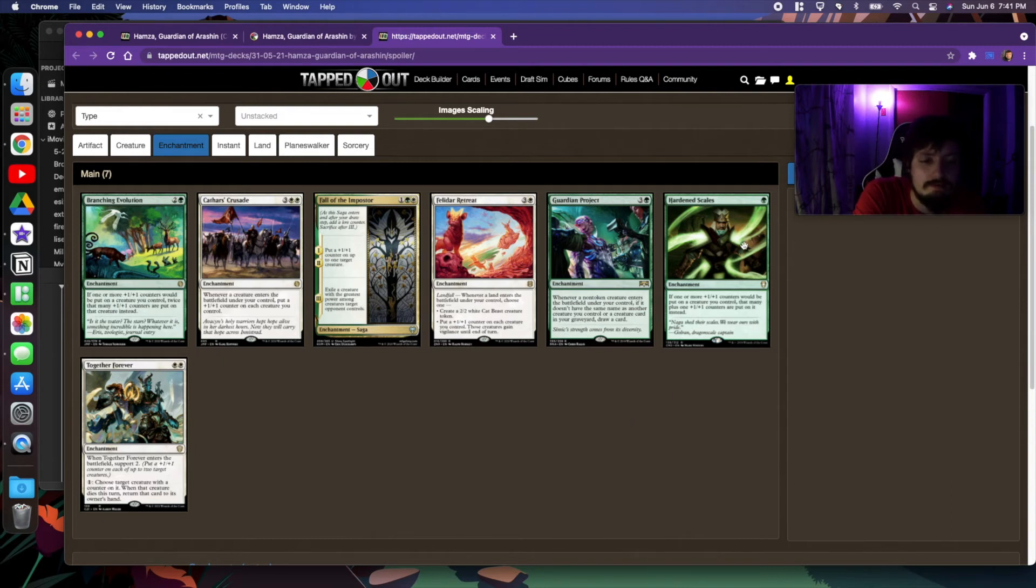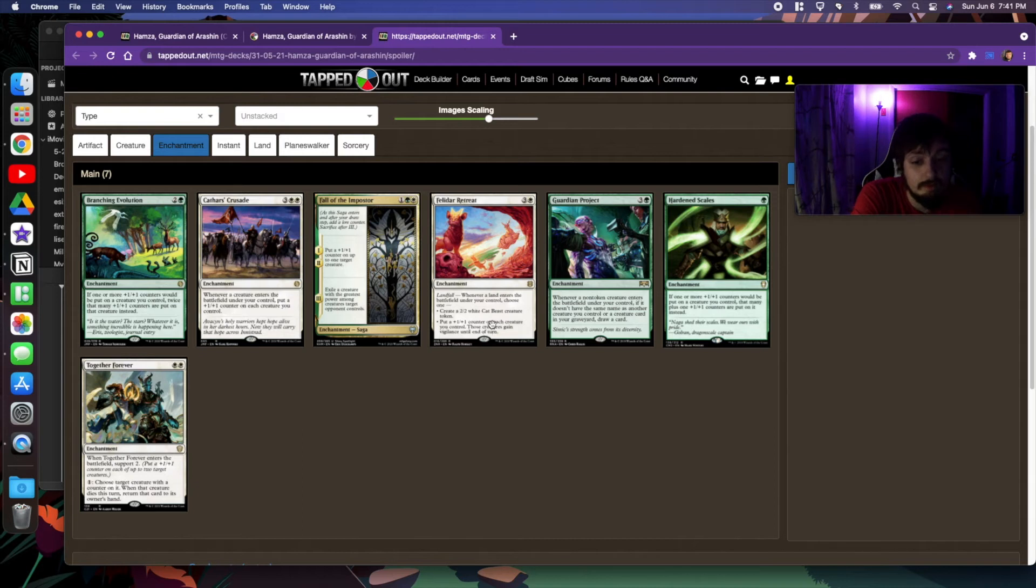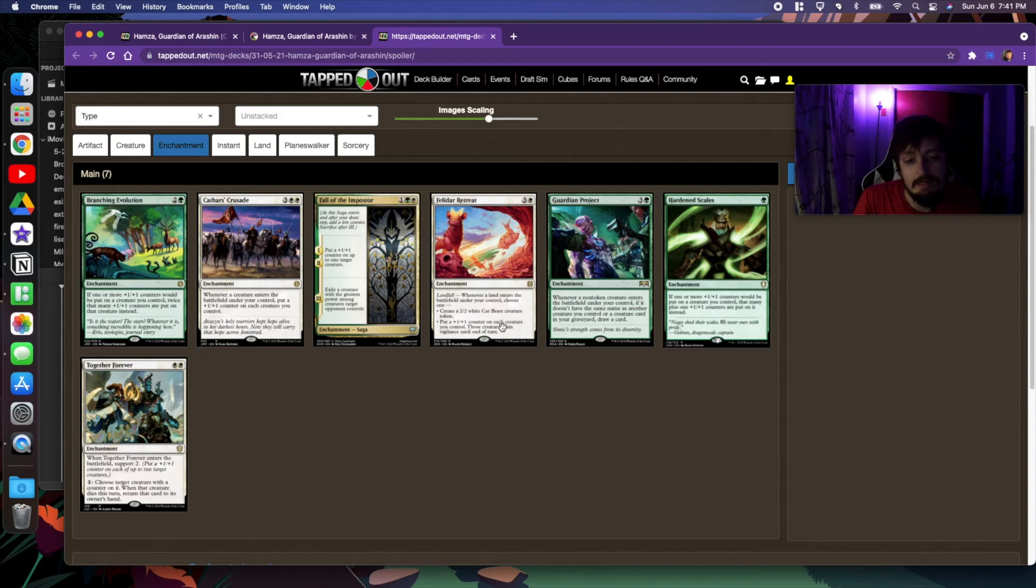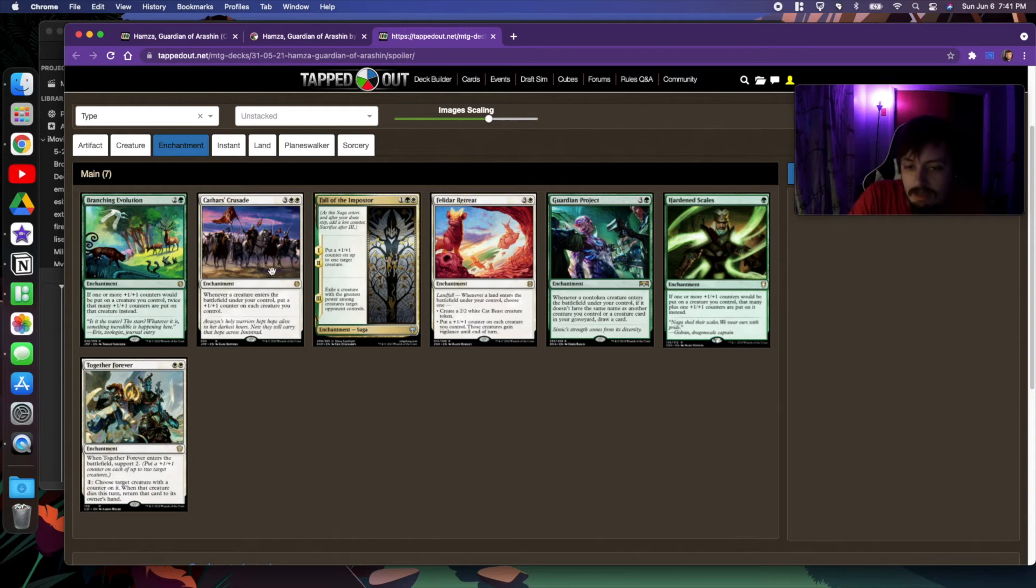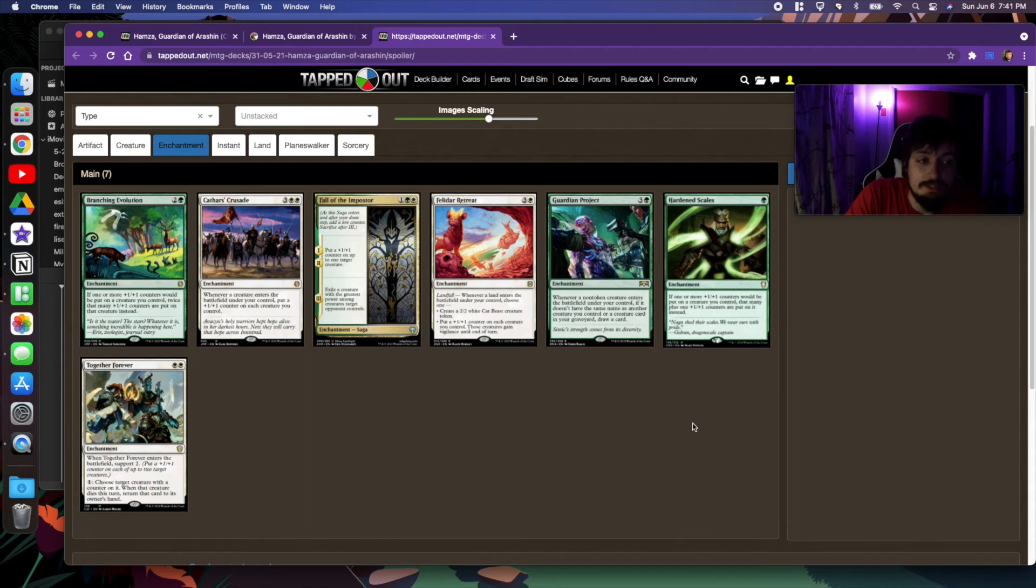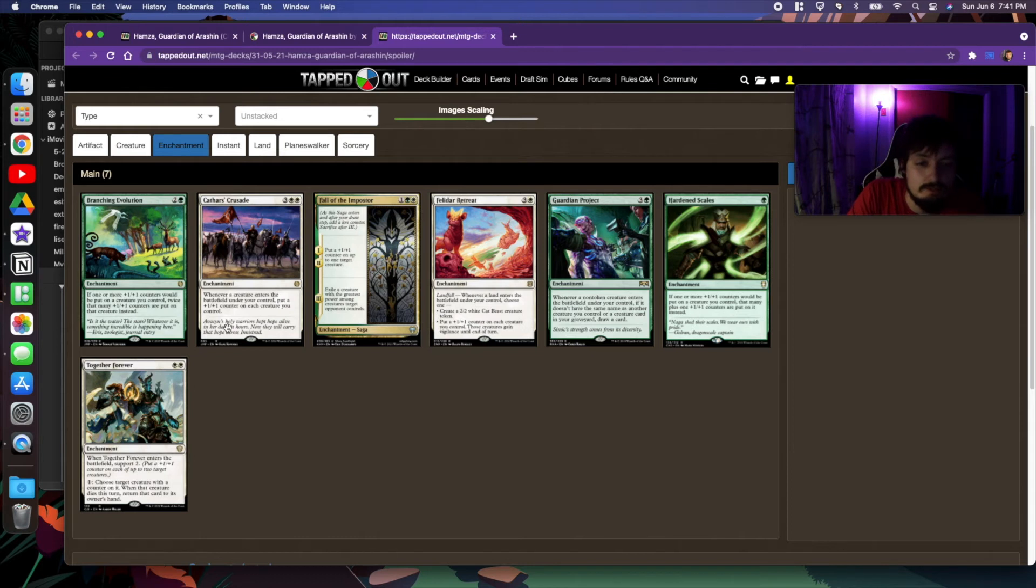Doubling your counters, putting +1/+1 counters on all your creatures - that's a crazy powerful thing that Animar really can't do without having white, like Cathars' Crusade and Felidar Retreat. Putting +1/+1 counters on all your creatures makes all your incoming creatures cost basically just whatever their color identity is.